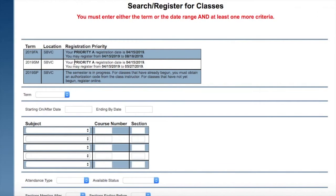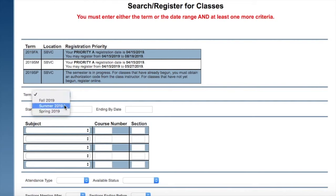From this point you will see your registration priority for the summer. If you are in Valleybound you should have priority B.